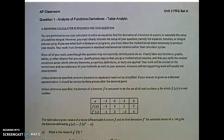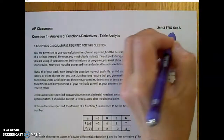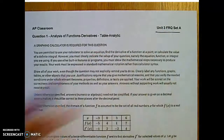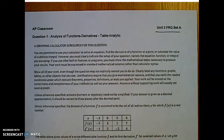Welcome AP Calculus students. Thank you for trying AP Classroom Unit 3 Free Response Question Set A.